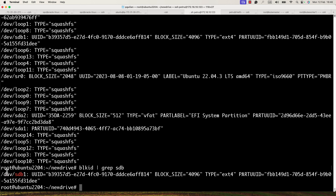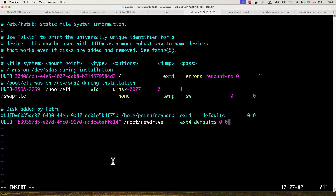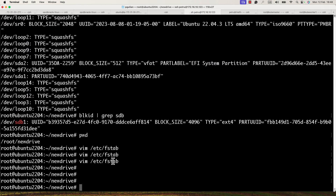I paste the UUID into fstab, specify the directory /root/new_drive, the file system type ext4, leave the default parameters, and set '0 0'. I save with ':x'. Now I run 'mount -a' to mount all hard disks specified in /etc/fstab.